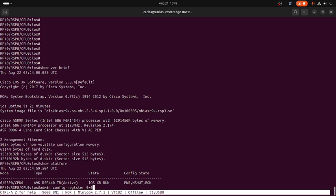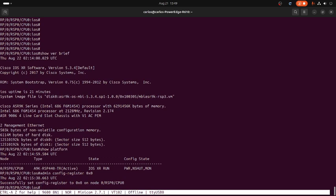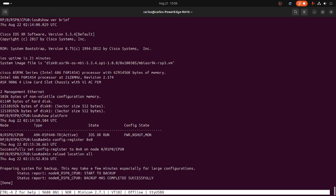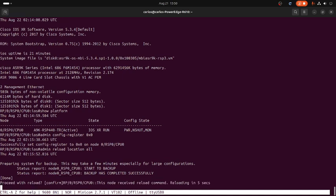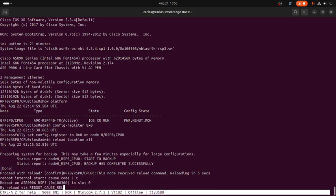We are now executing: reload, reload location. That will boot the unit into the ROMMON, and from there we just assign some parameters into the management interface in order to perform the turbo booting software installation. Let's wait for the chassis to boot.